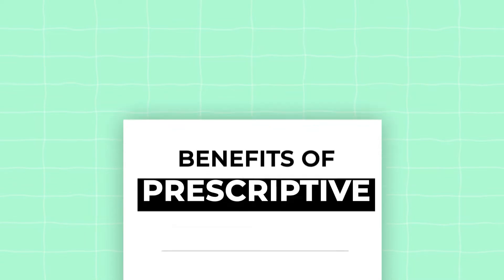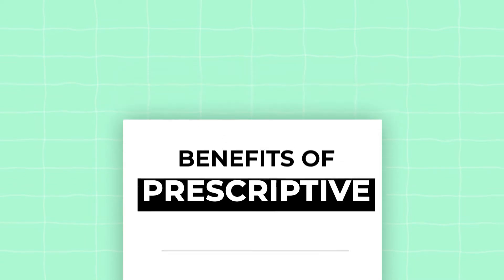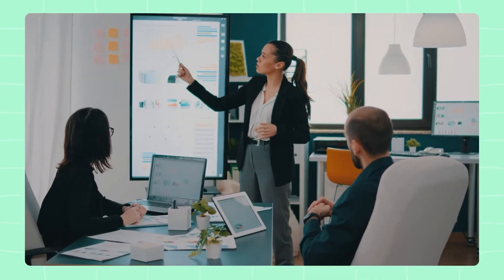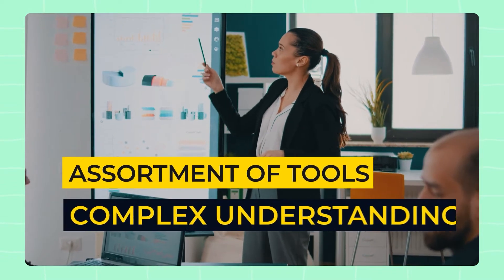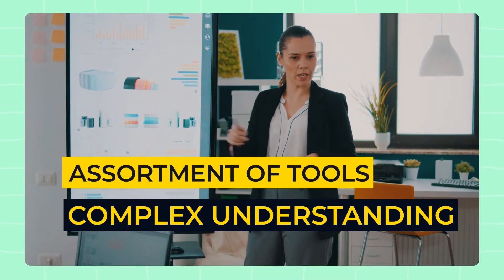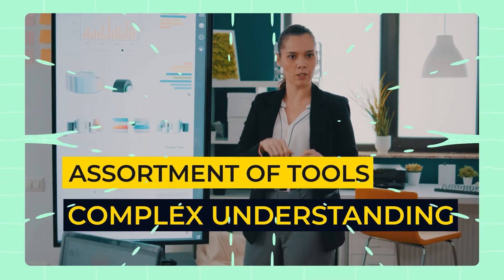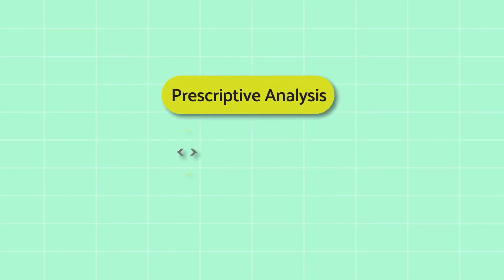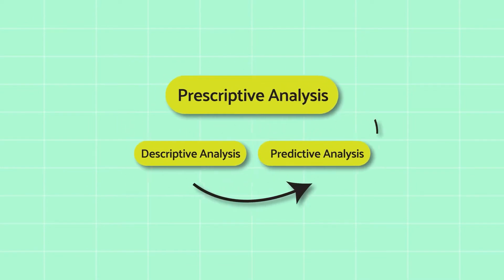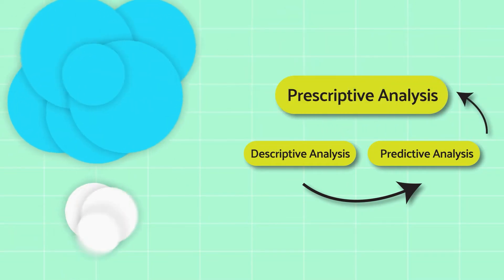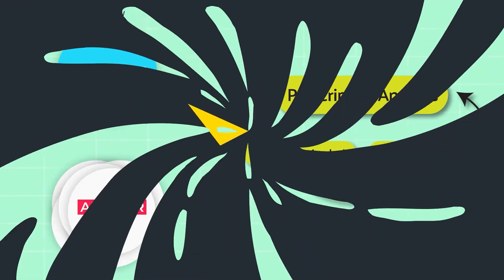Now, let's delve into what the benefits of prescriptive analytics are. Despite being a pivotal advanced analytical approach, prescriptive analytics isn't commonly implemented as it requires an assortment of tools and a complex understanding of the method. Companies that do employ prescriptive analytics, however, are able to achieve stronger goals by understanding how different actions result in different outcomes.